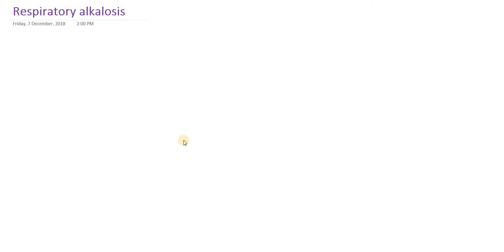Hello everyone. In this presentation we are going to study about respiratory alkalosis.